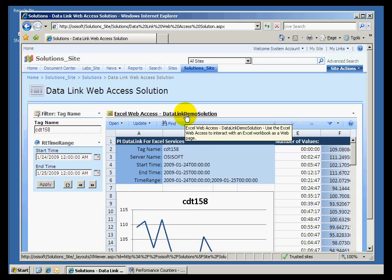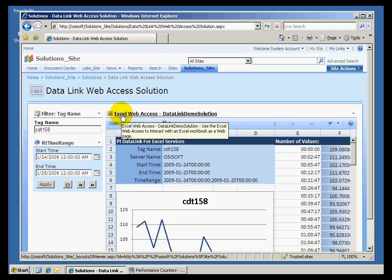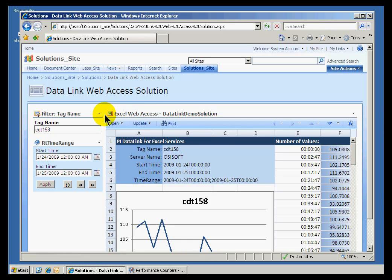It is available only in the newer versions of SharePoint — SharePoint 3, either WSS or MOSS. We are making sure that our add-in, PI Datalink, works with that new web part from Microsoft.